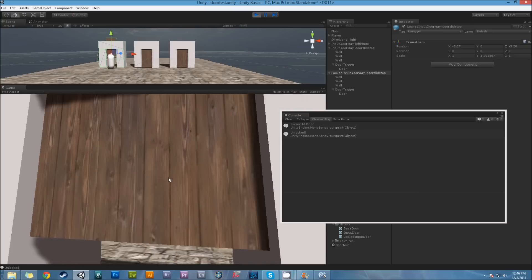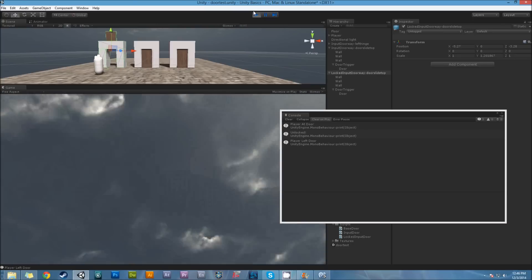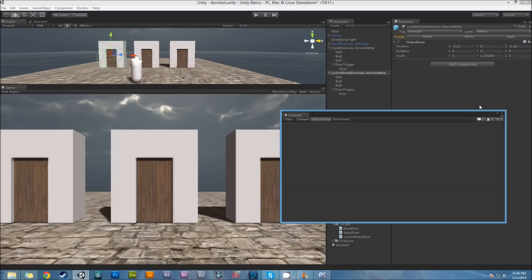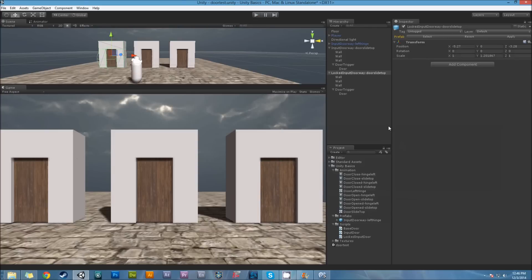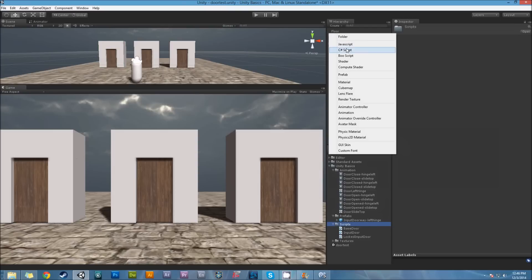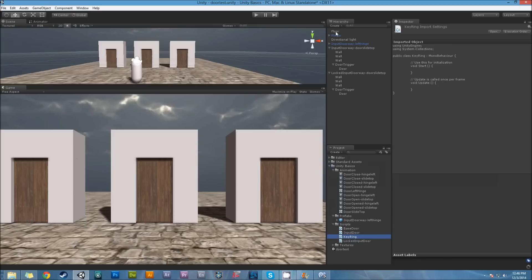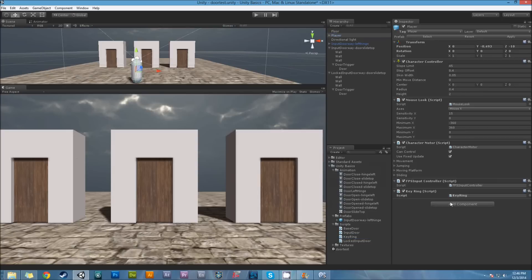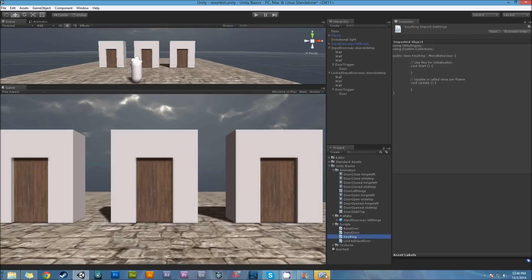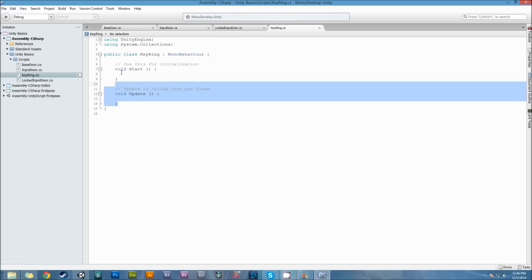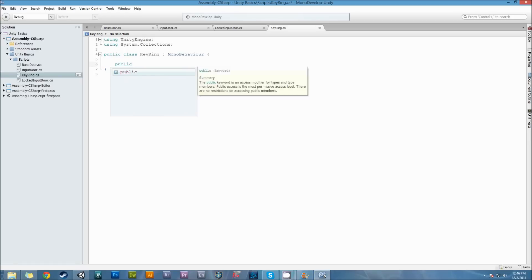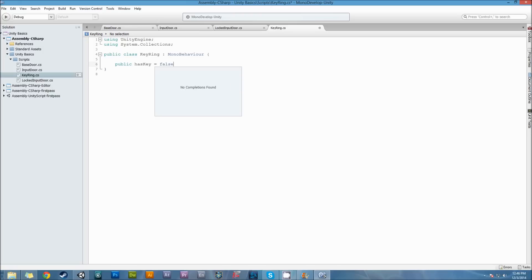I need an object of sorts - a key for the player. I'll create a simple script called 'KeyRing'. KeyRing is going to go onto the player. KeyRing is going to have a value: public bool hasKey equals false.